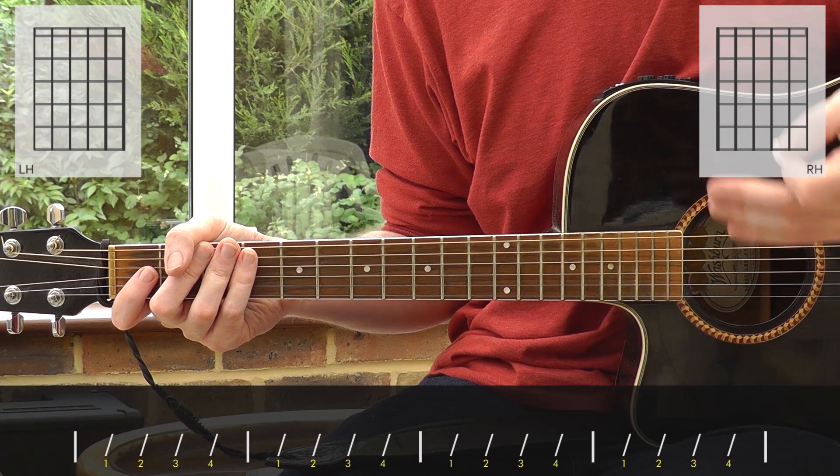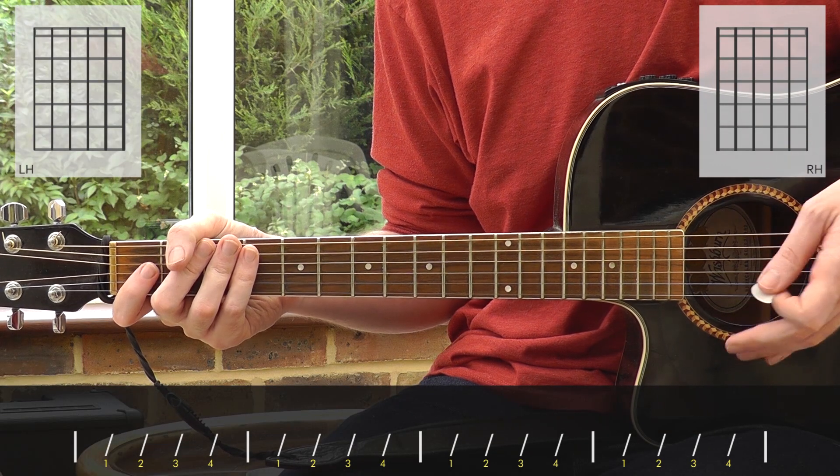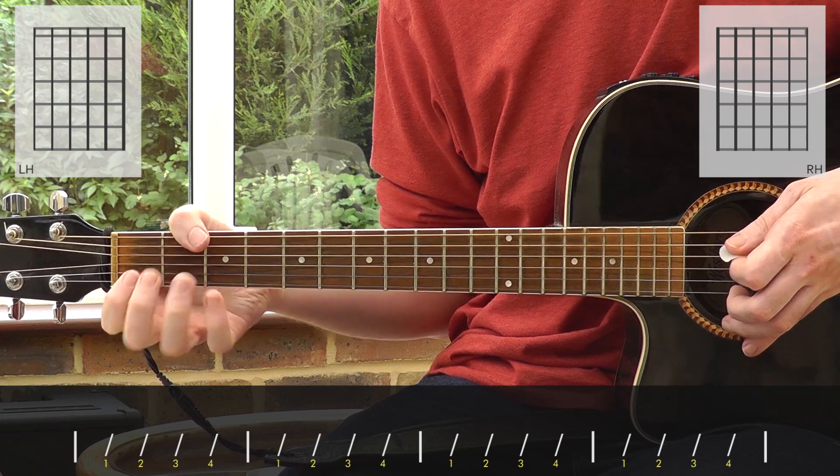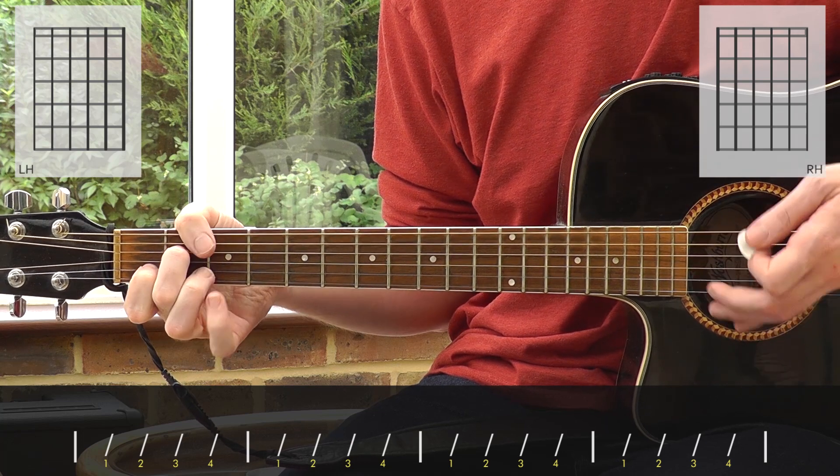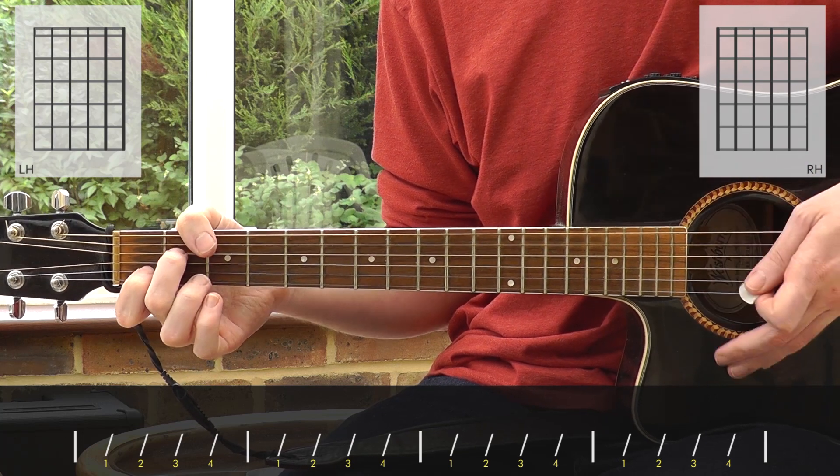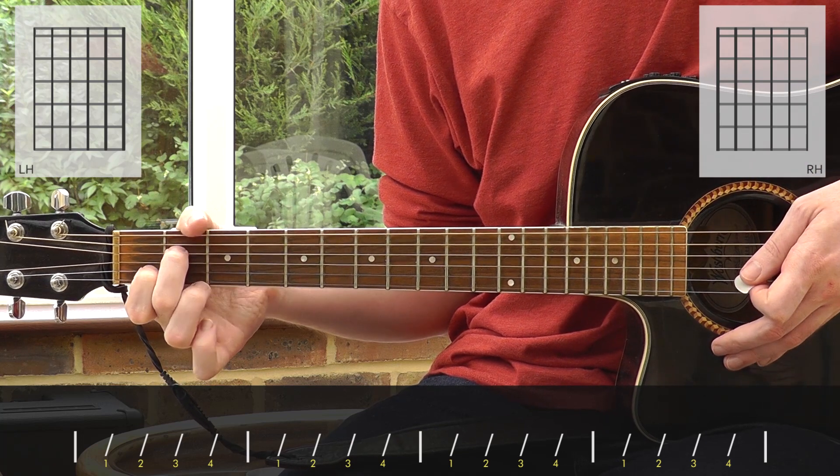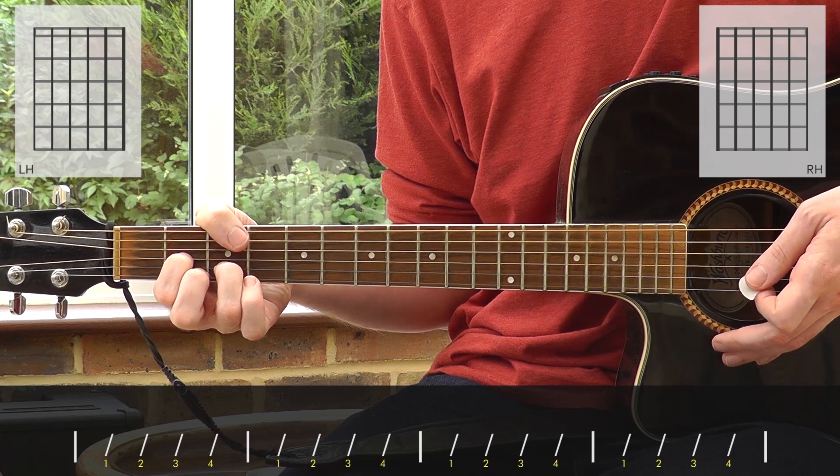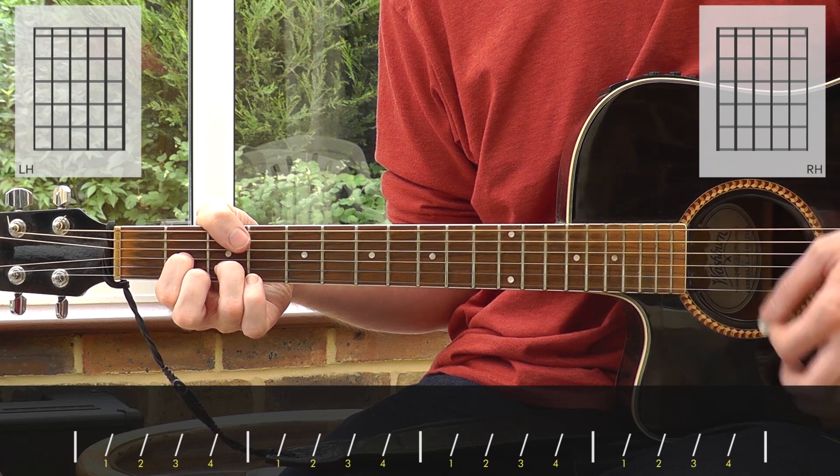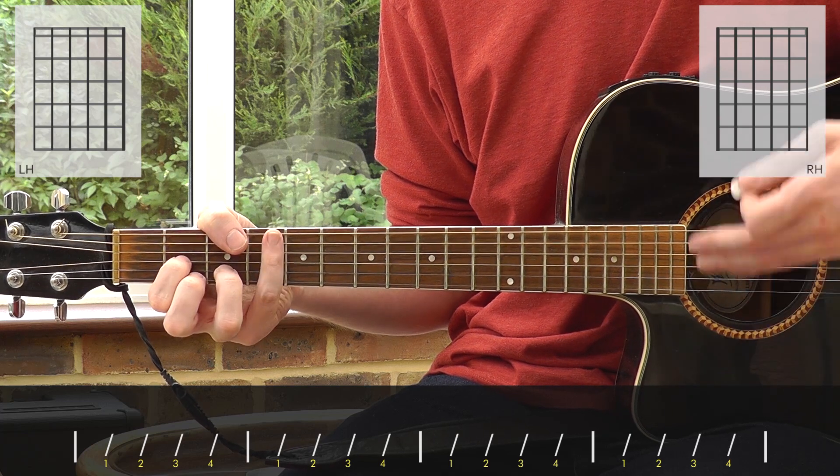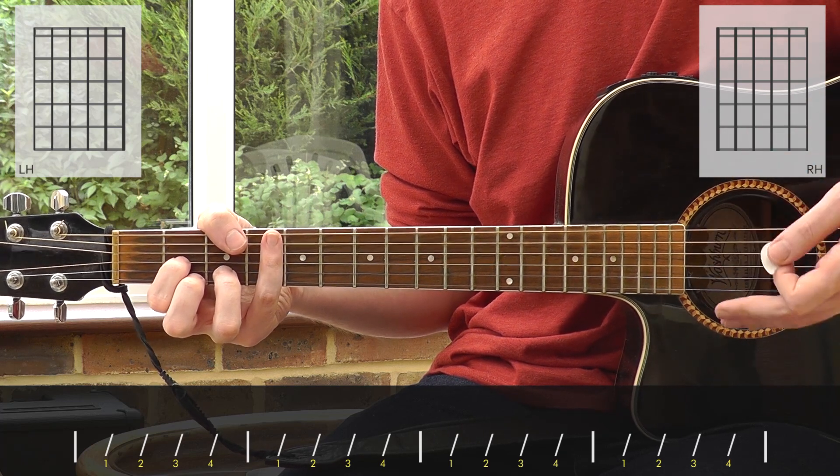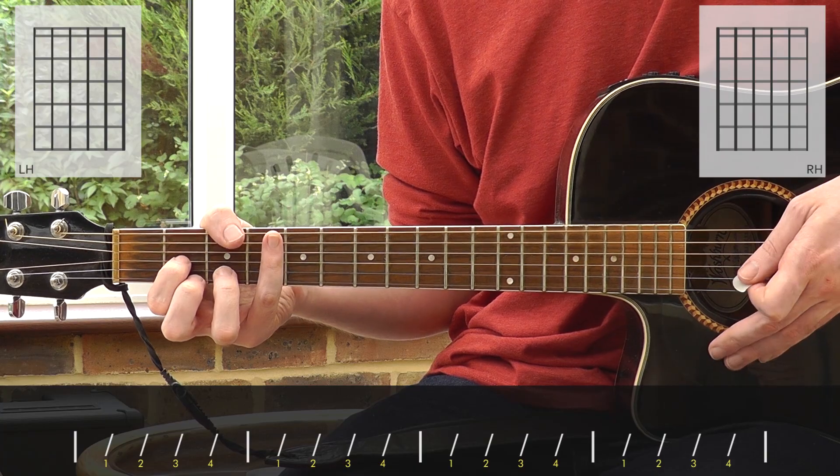The verse is just a simplified version of that. It doesn't have the little rundown, it just plays through the chords straight. Sometimes it plays the D suspended second only for one bar, and sometimes it plays it just like it did in the intro for two bars.